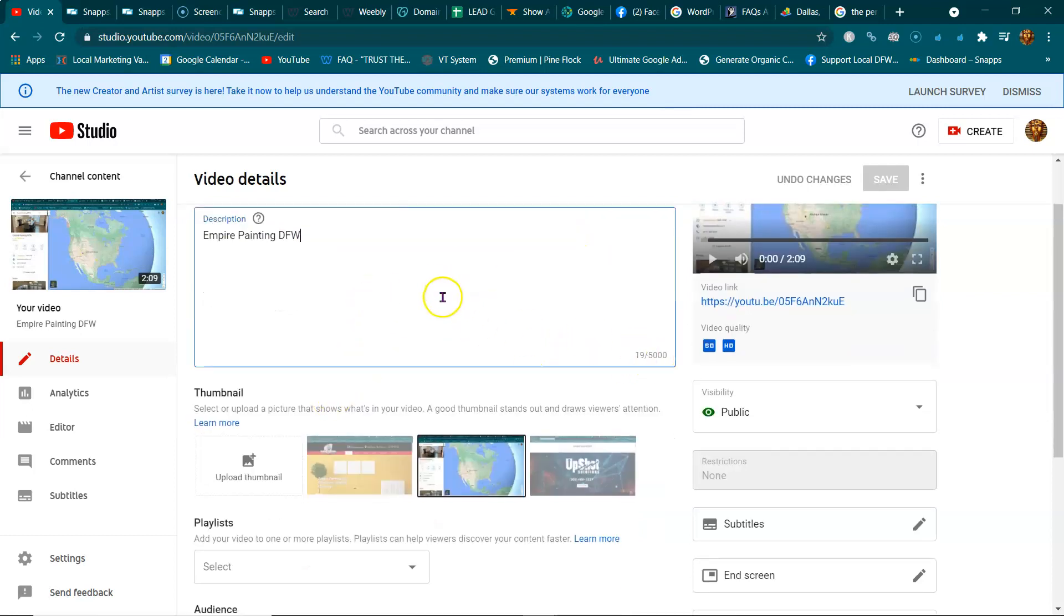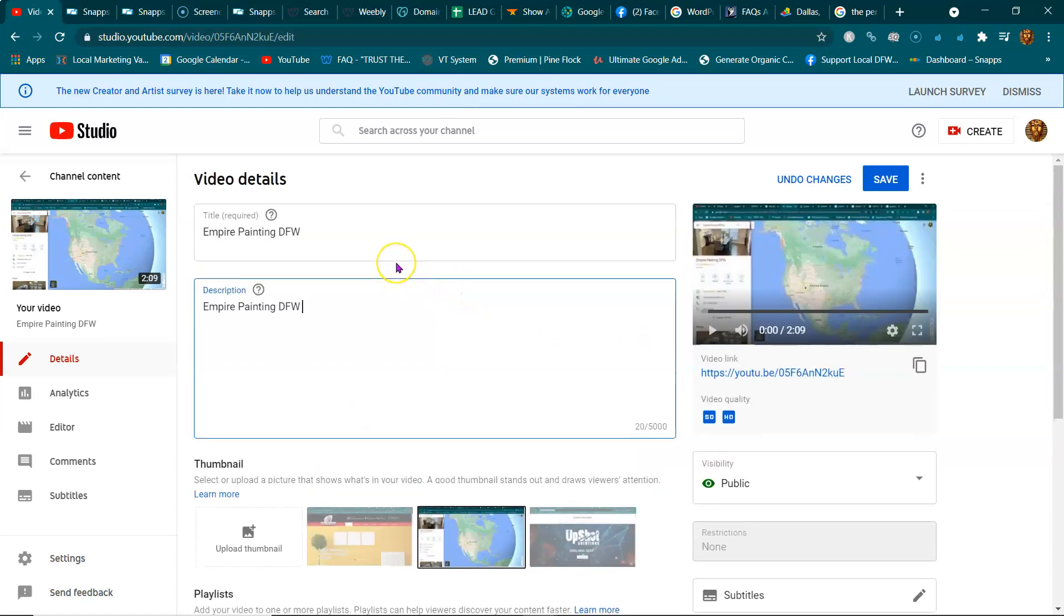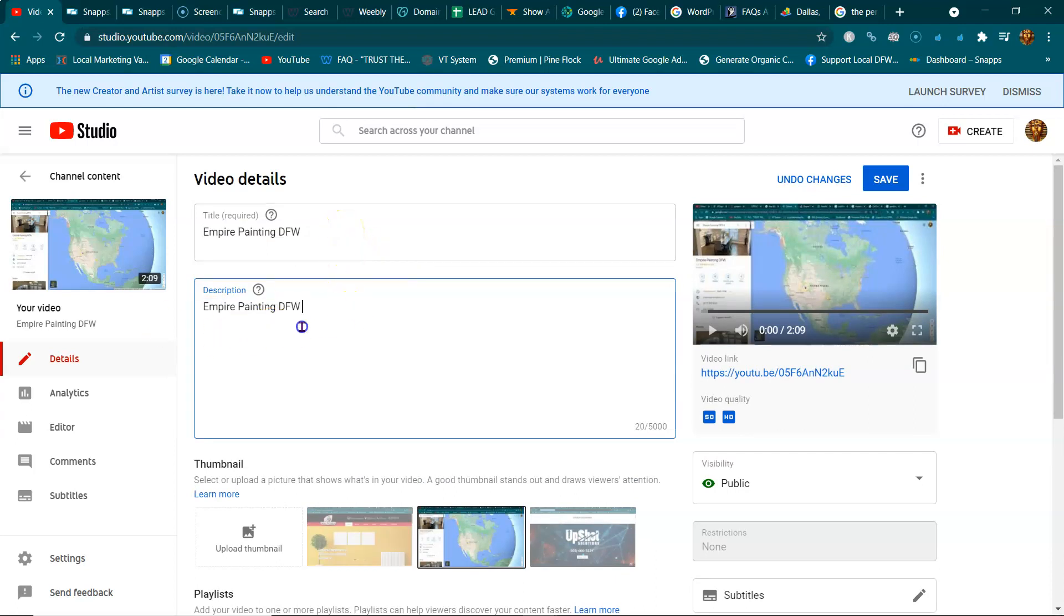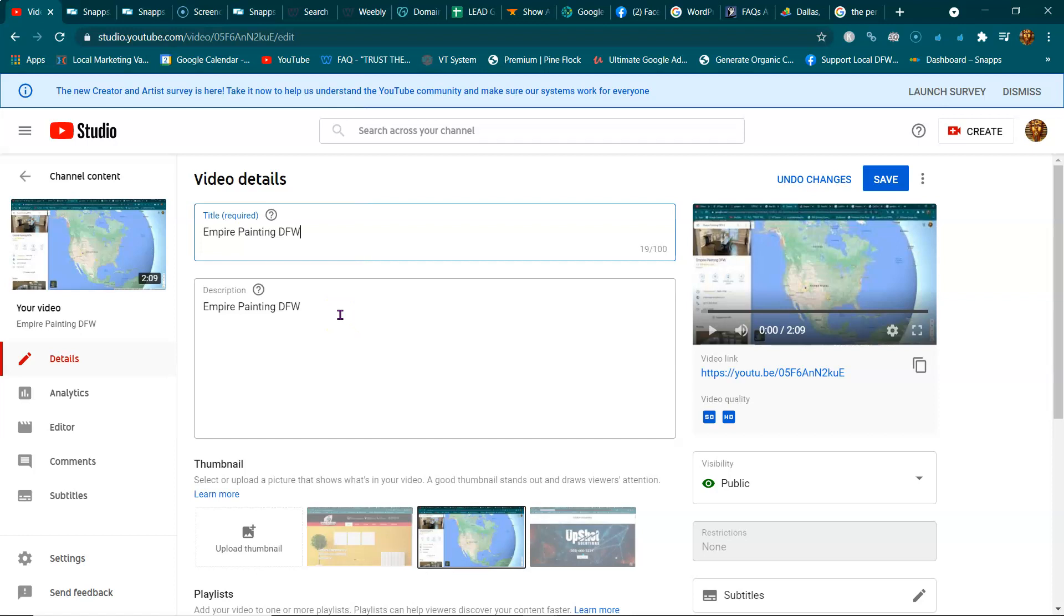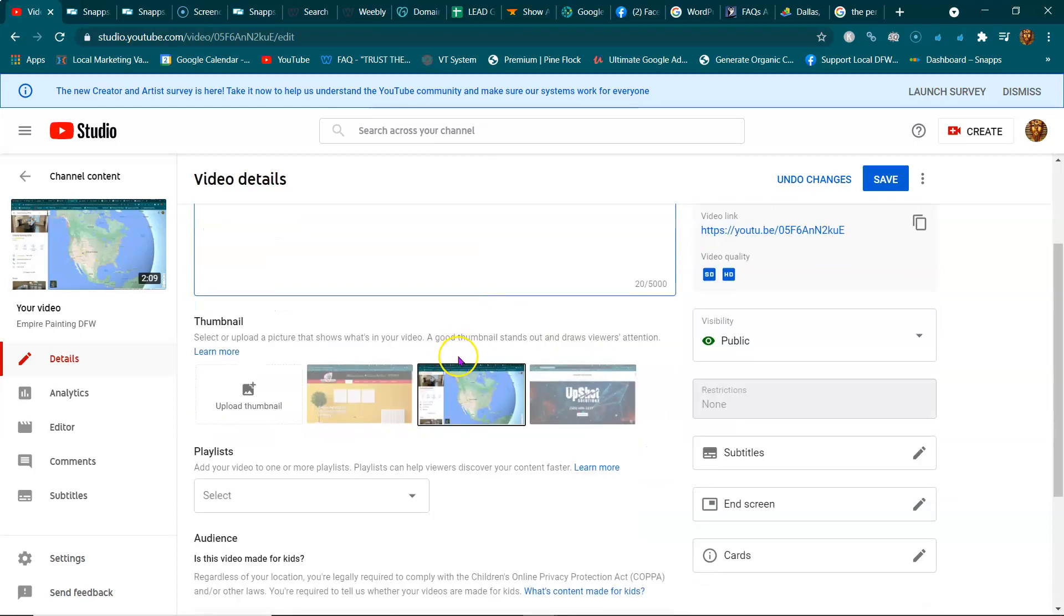Give as much information as you can. I see a lot of people making this description the same for a lot of their videos. Don't do that. Make every video unique with a unique description, as much information as you can.